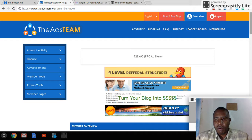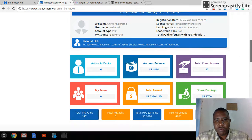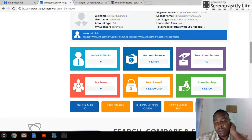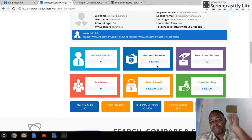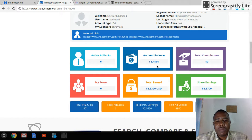I'll give you an overview of my account so far. I started on the 7th of January and today is the 3rd of February. I started with just one ad pack and now I have six. Two days ago I purchased five ad packs, so it's going well. My account balance is eight dollars and 48 cents, so hopefully by Saturday I'll be able to purchase another ad pack within the system.